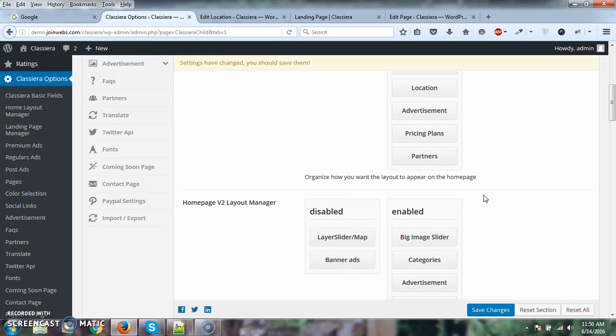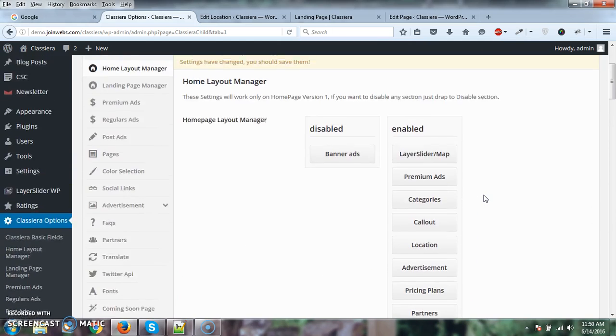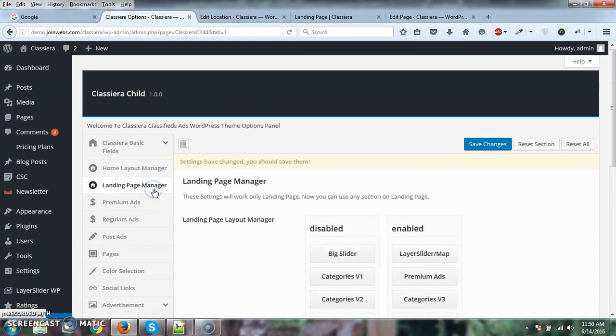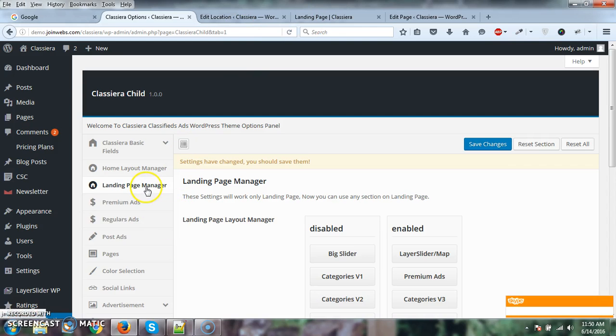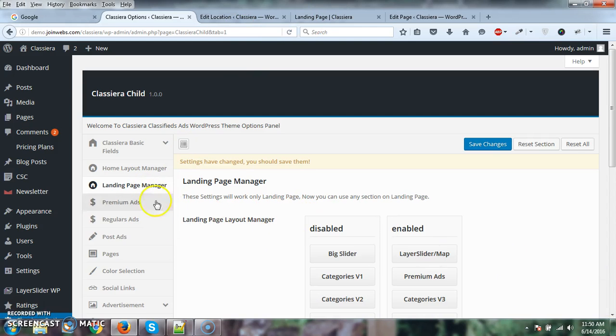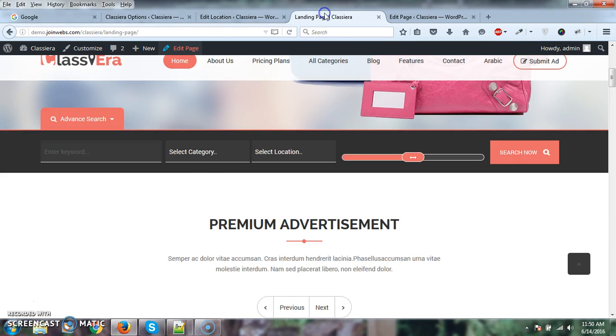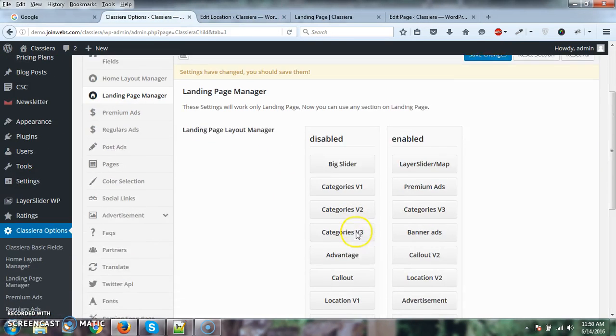We've now added a Landing Page Manager. If you want to use the landing page as your homepage, you just need to select the landing page template. Here we have the options.